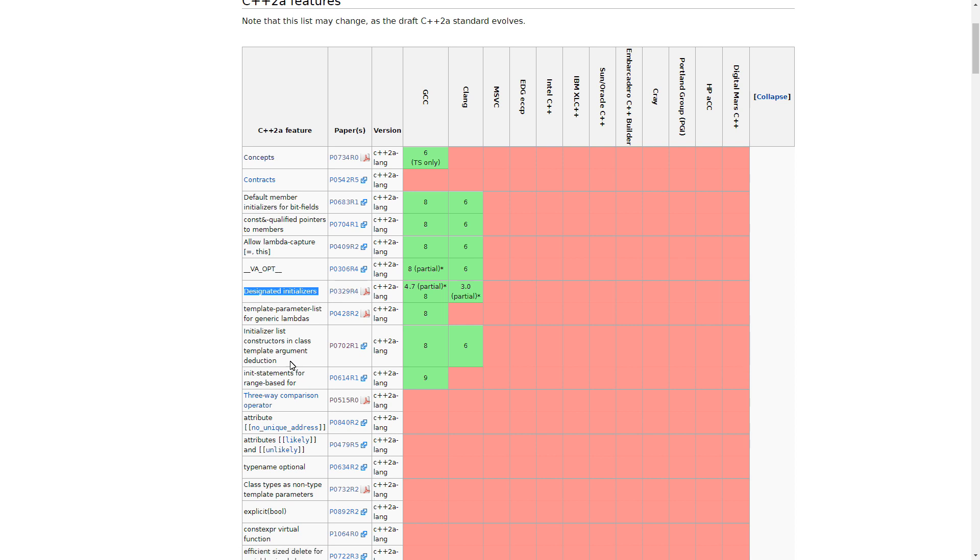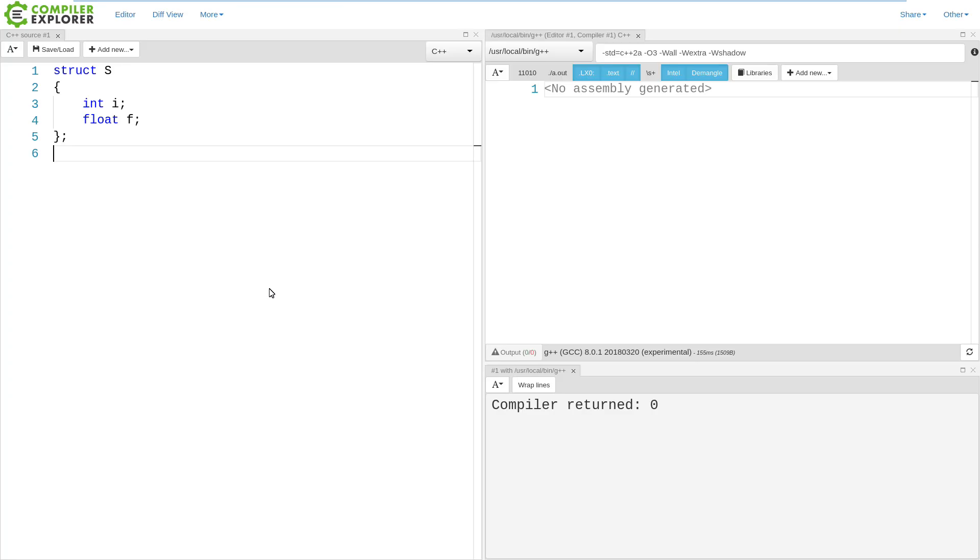I will demonstrate what that is, how you can use it, and why some people are particularly excited about it. You can see here in Compiler Explorer, I am running my own local build again. And I have a latest trunk build of GCC because at the moment, GCC has the most C++20 features implemented.